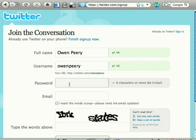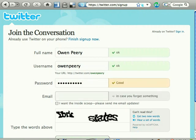Enter your email. Choose an email account that you actually use. If you forget your Twitter password and you need it emailed to you, you want to make sure you can access that email.